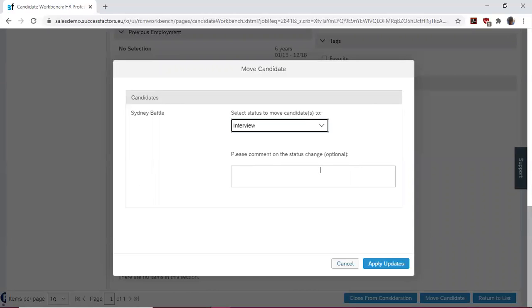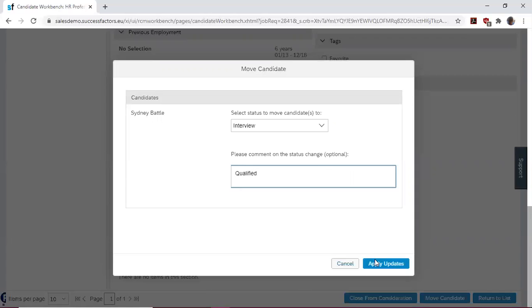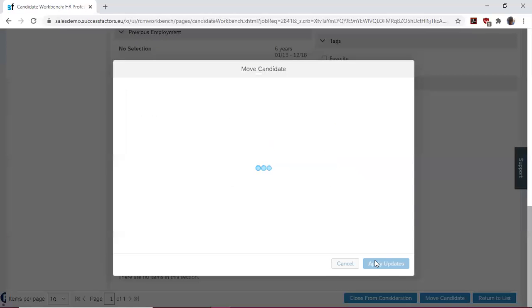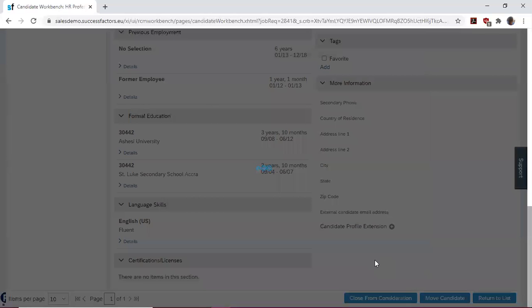We again have the option to add a comment, so we write 'qualified' and apply the changes.